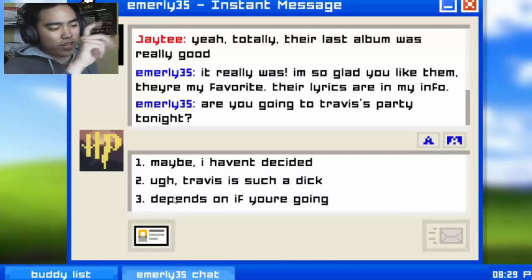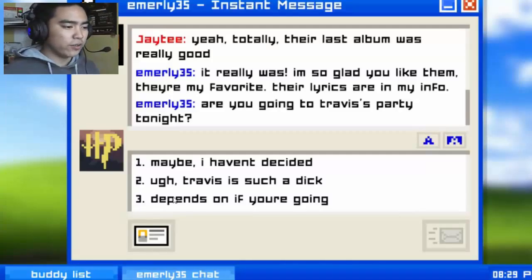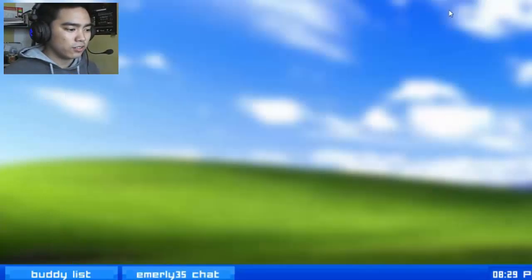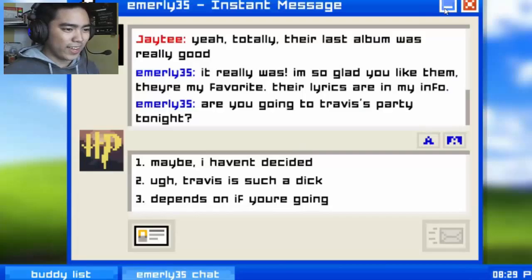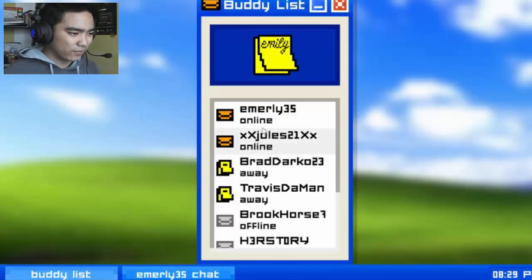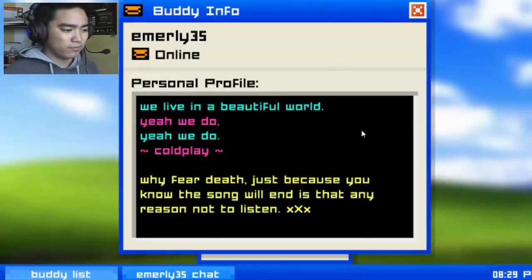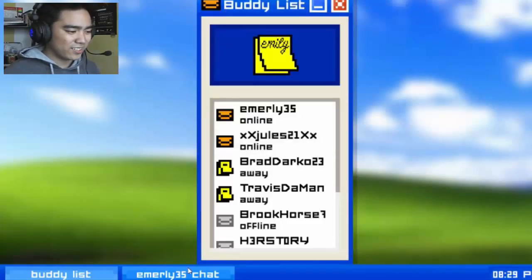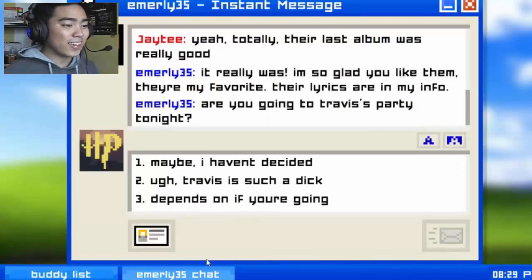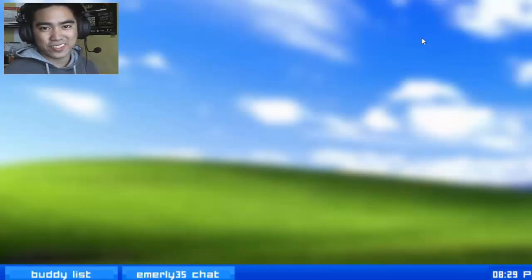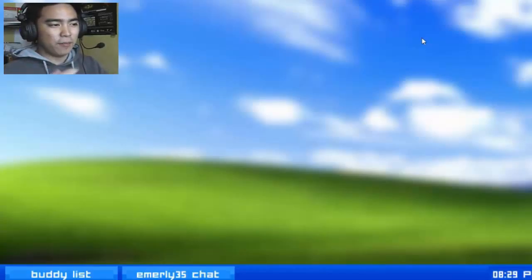It really was good. 'I'm so glad you liked them, they're my favorite.' She has the lyrics in her info. I can minimize and check — 'We live in a beautiful world, yeah we do, yeah we do.' Cool play — why fear that just because you know the song will end is no reason not to listen. I don't know this song, but it's a computerception — I'm in a computer chatting on another computer.